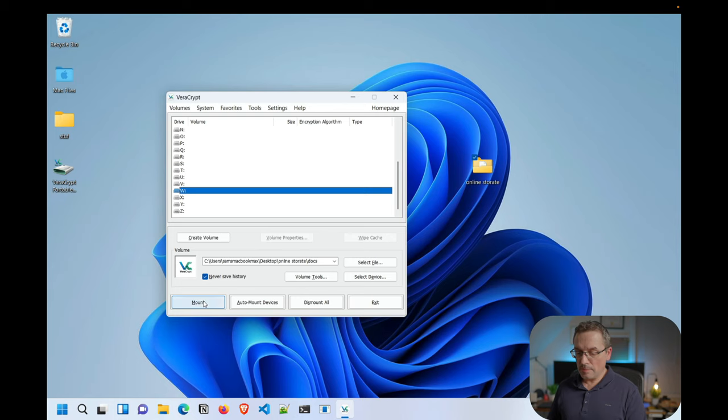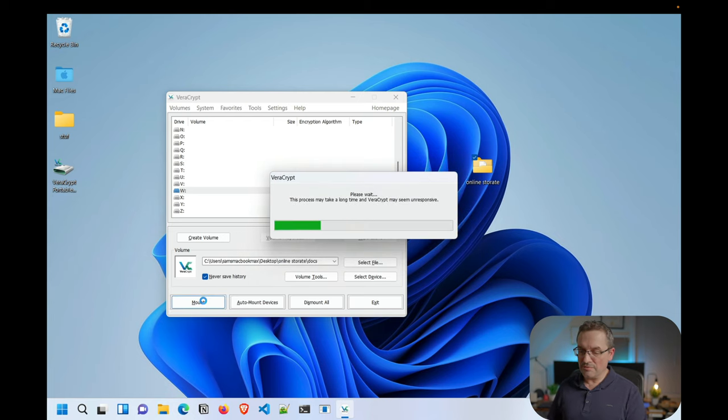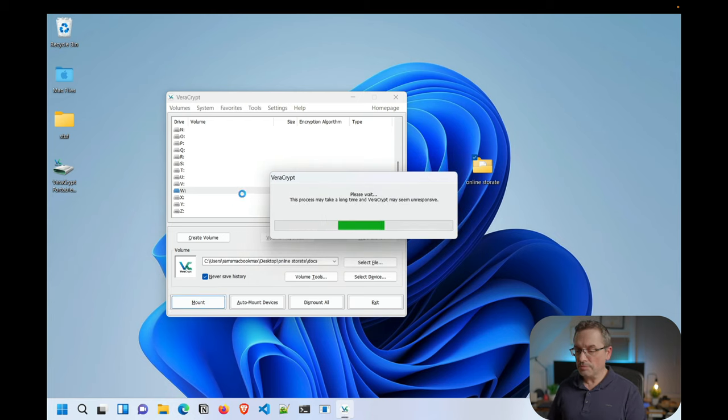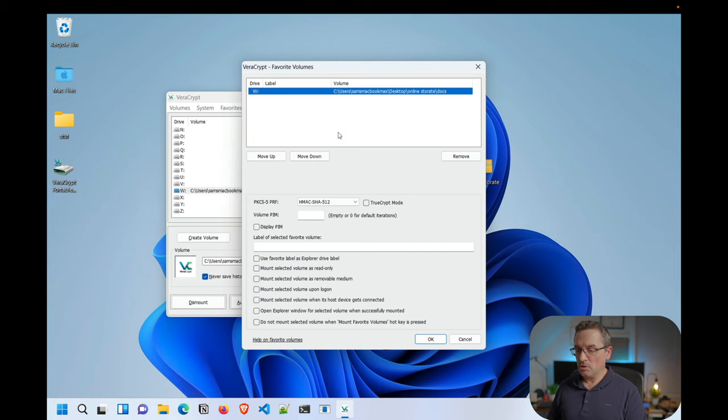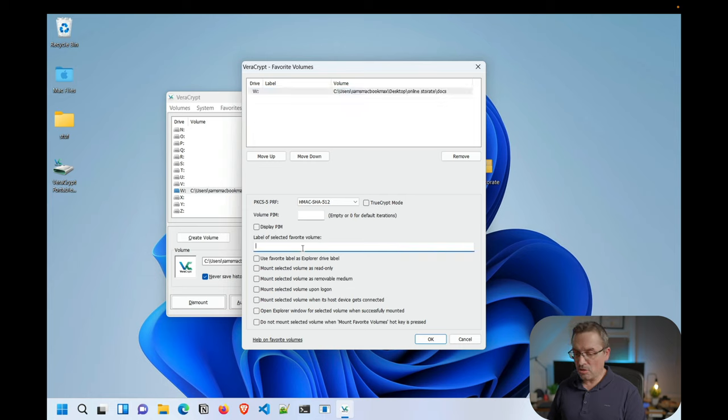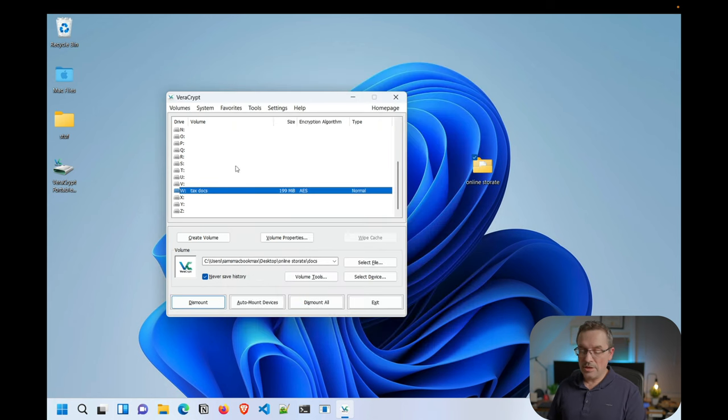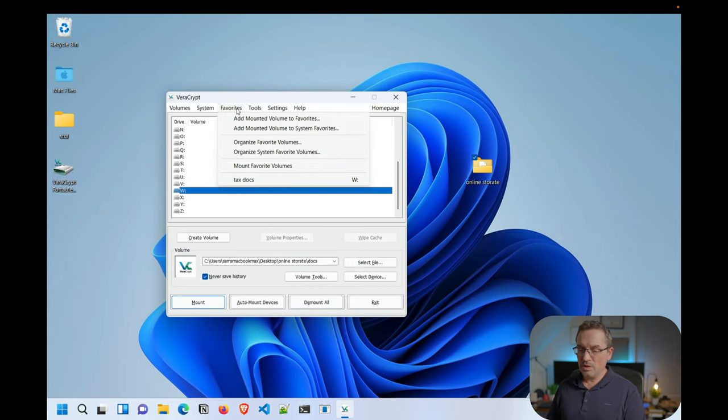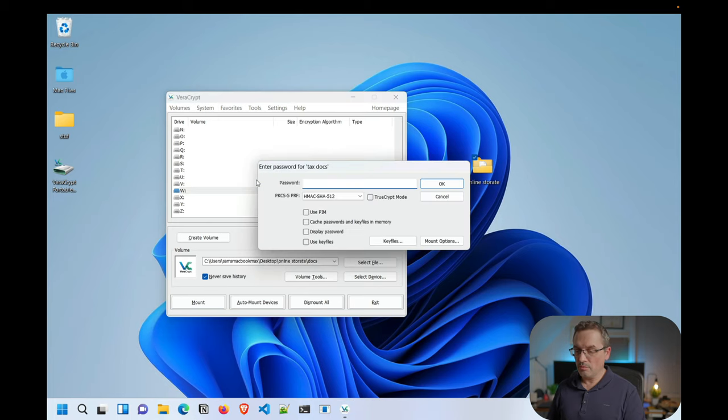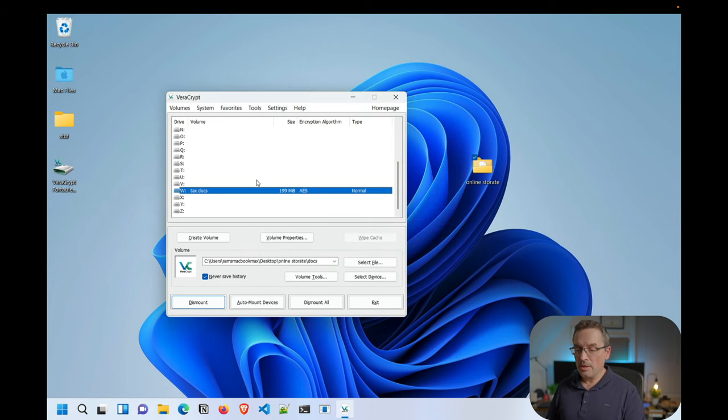One other thing I will show you here is what I will do. Let me mount this again. As you have it mounted, just to make your life a little bit easier, what you could do is you go to favorites and you can say, add mounted volume to favorites. So you can name this something. I can call this my tax docs, whatever. And you can have multiple containers for other things if you choose to. So now if I dismount this, now that I made this into a favorite, if I go here, I can go here and it always mounts to my W and I can just type in my password and I'm back in. So that makes your life a little bit easier.